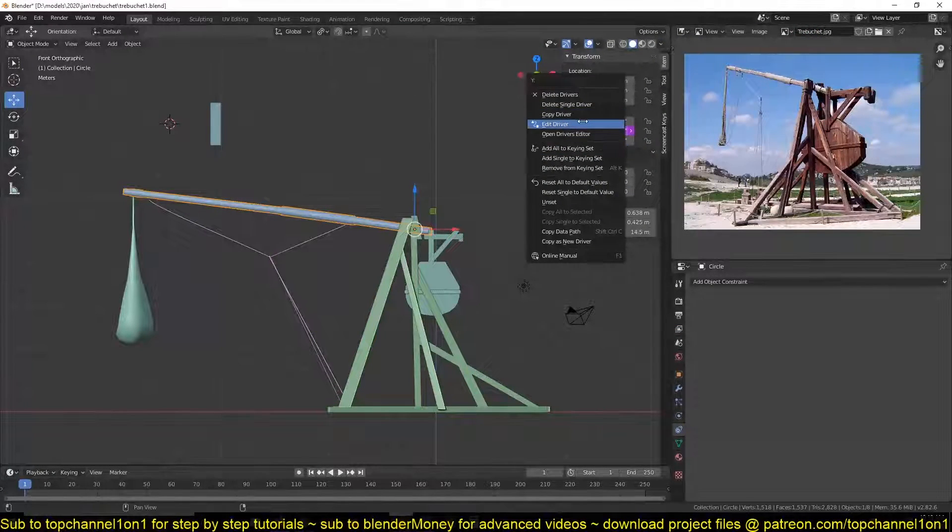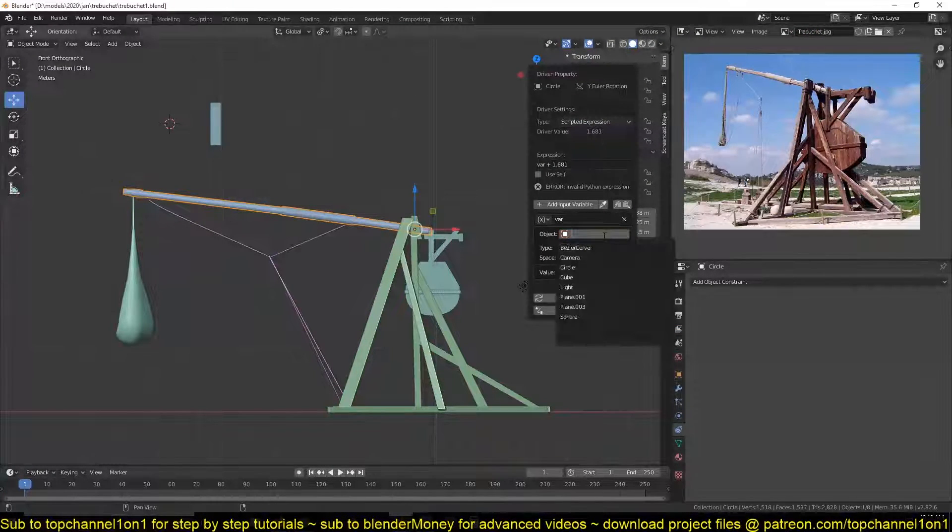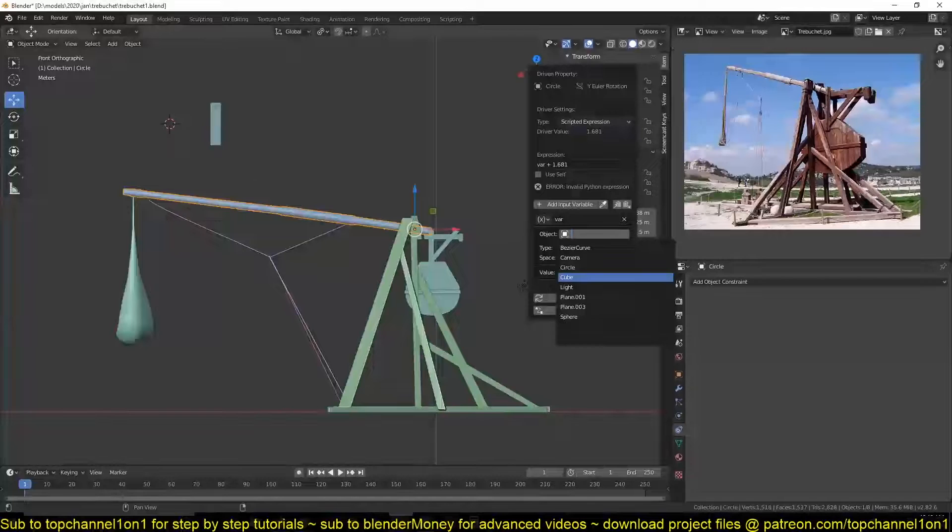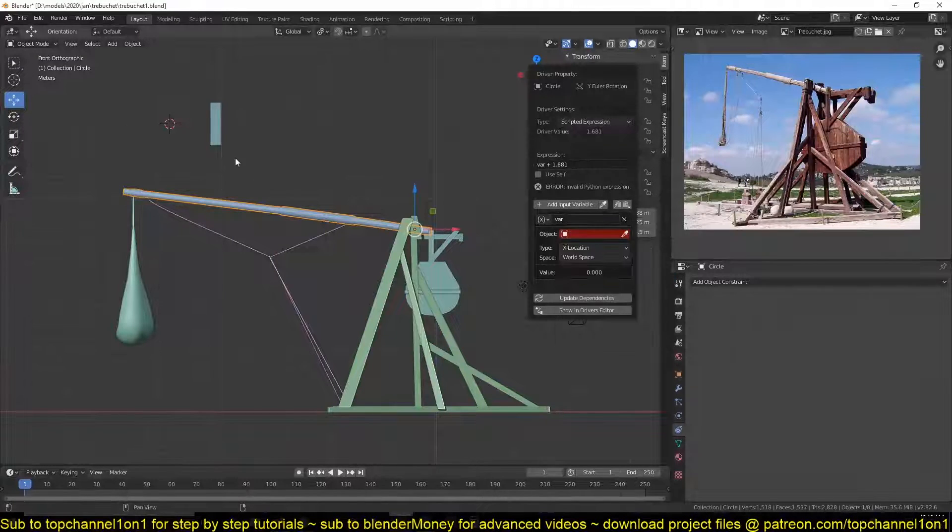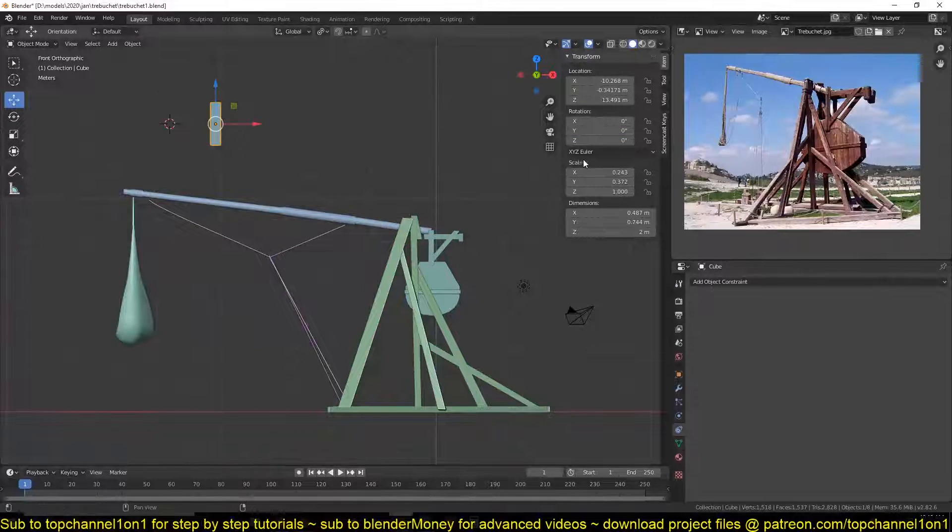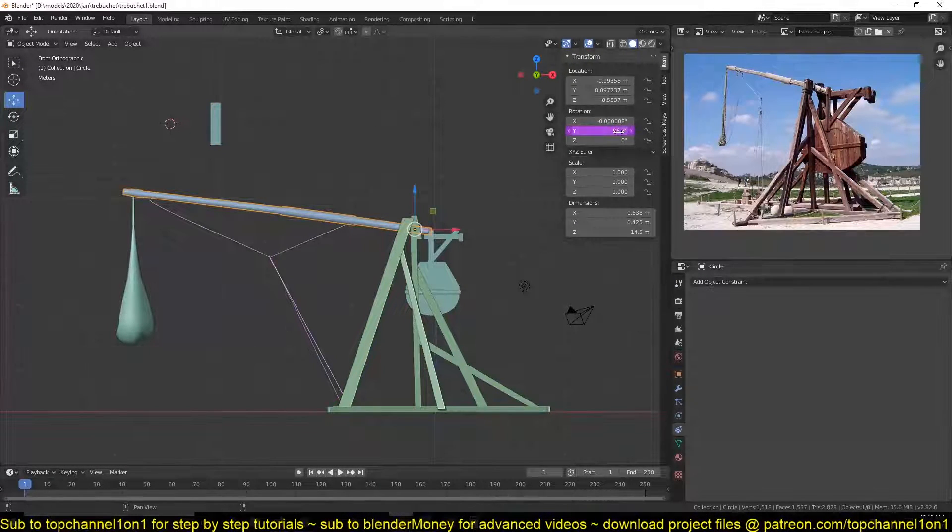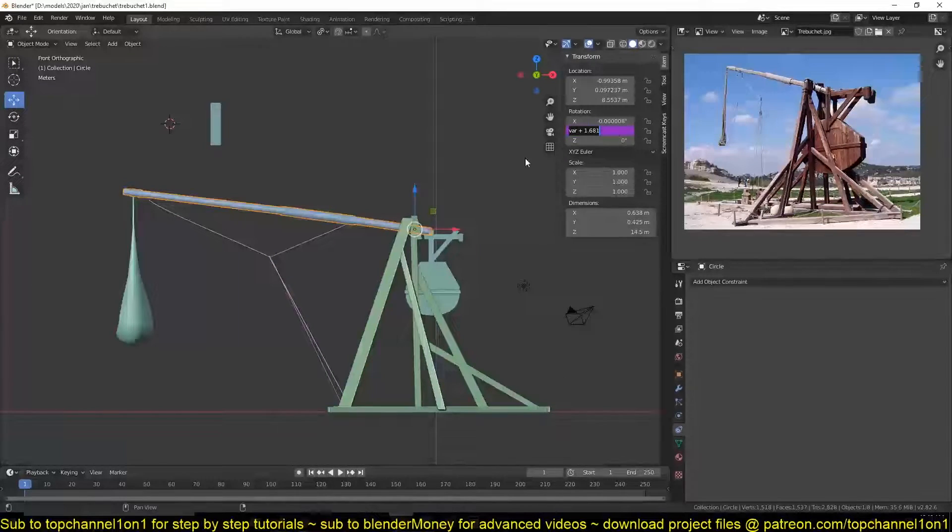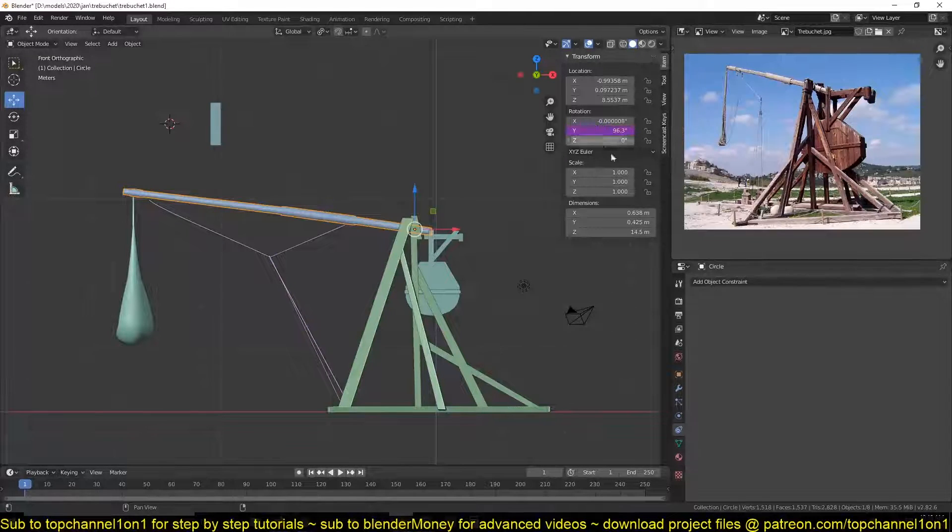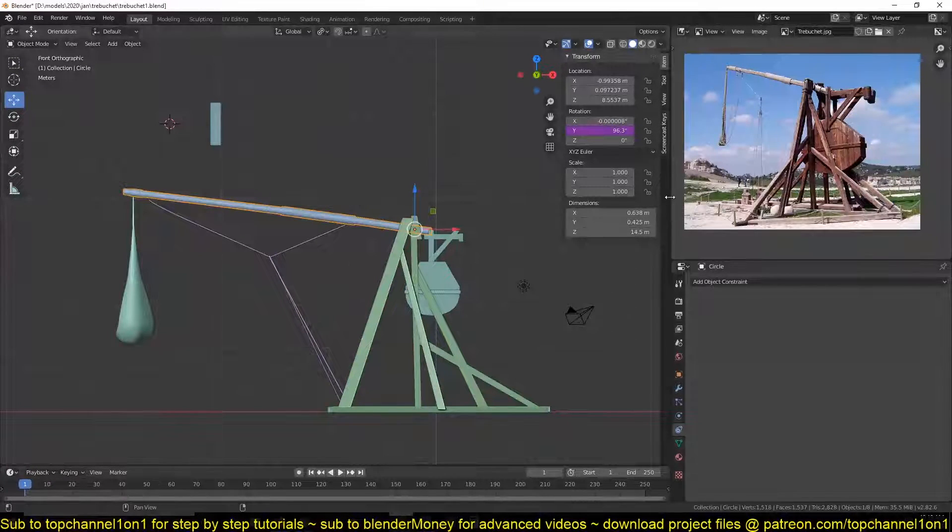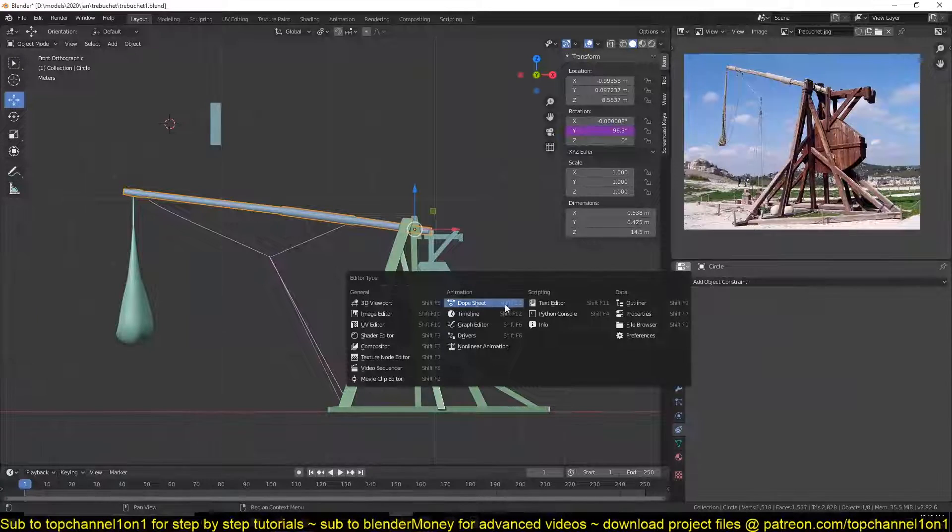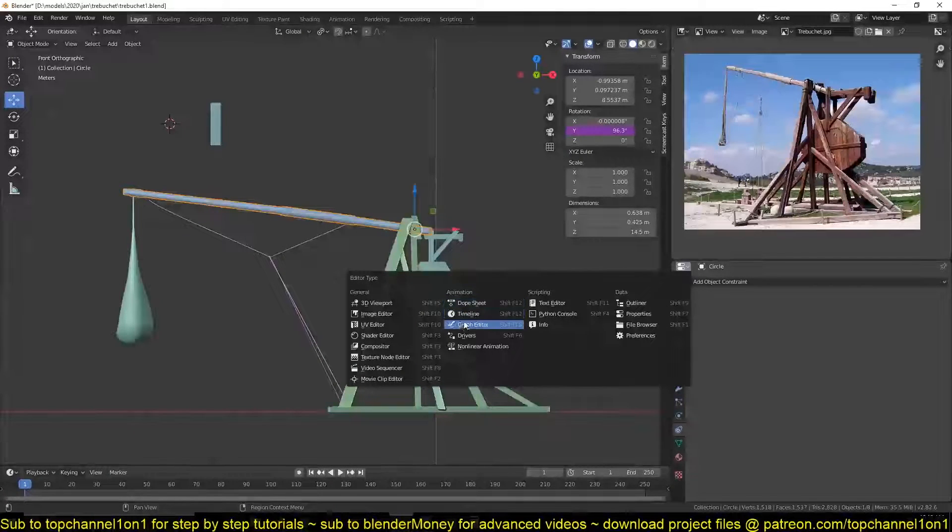Right click, now we can edit the driver and select that cube. I'm not sure what name it's called, cube. Now to make things simpler, I'm also just going to switch this into the driver editor.